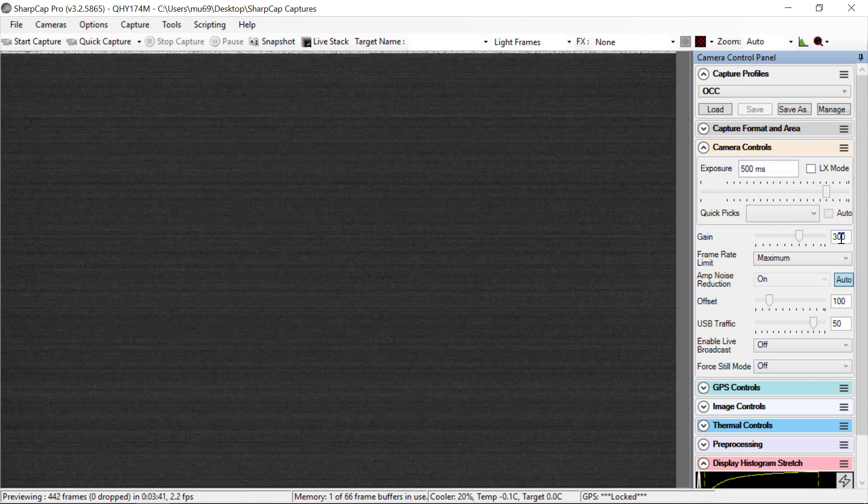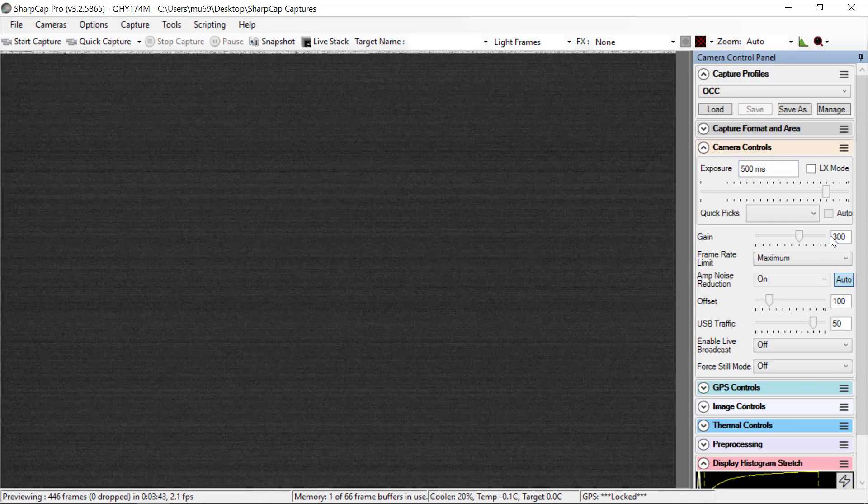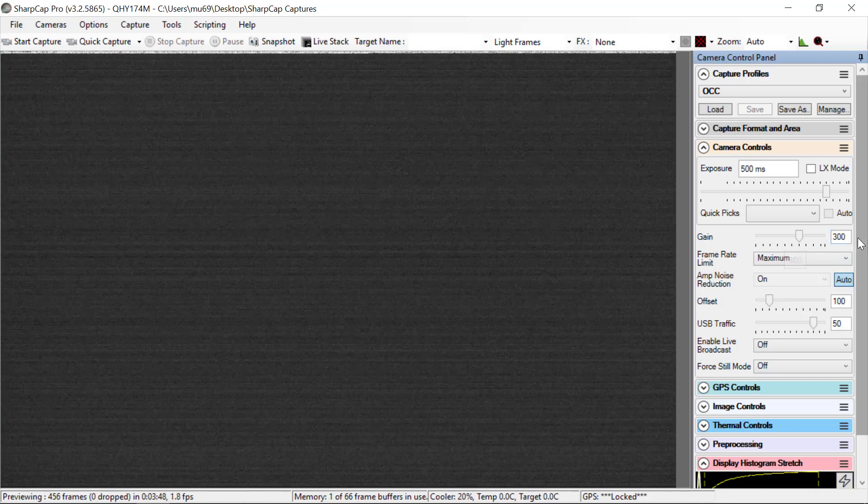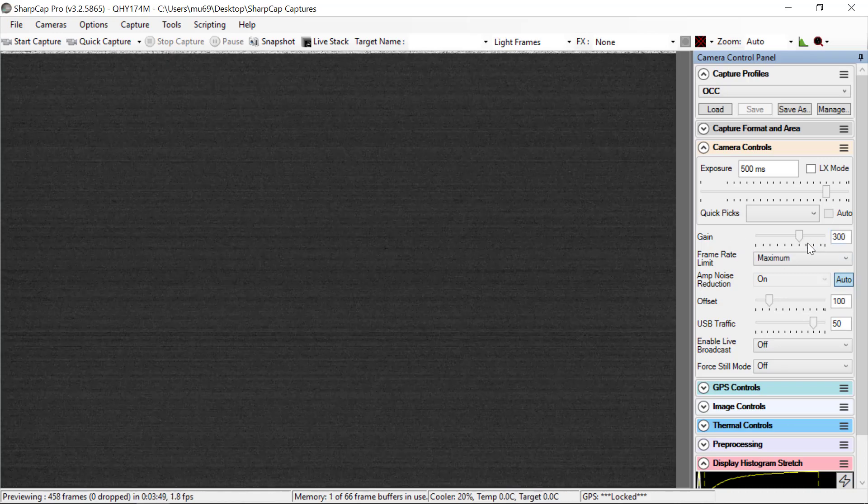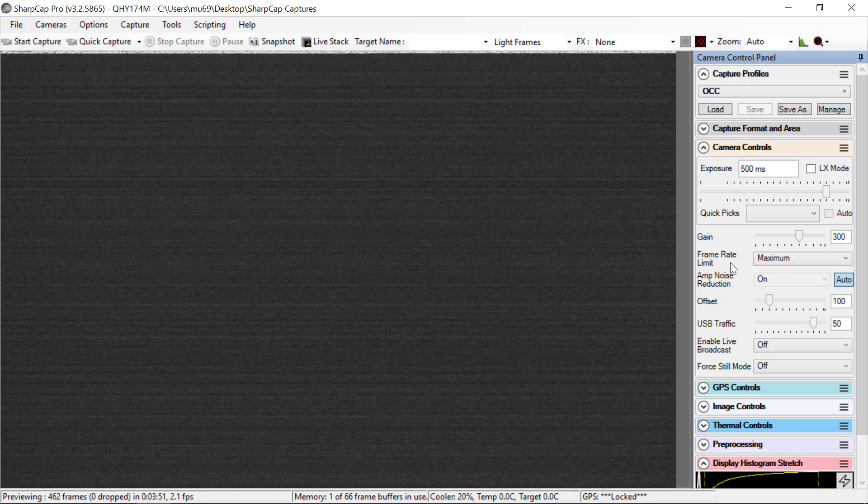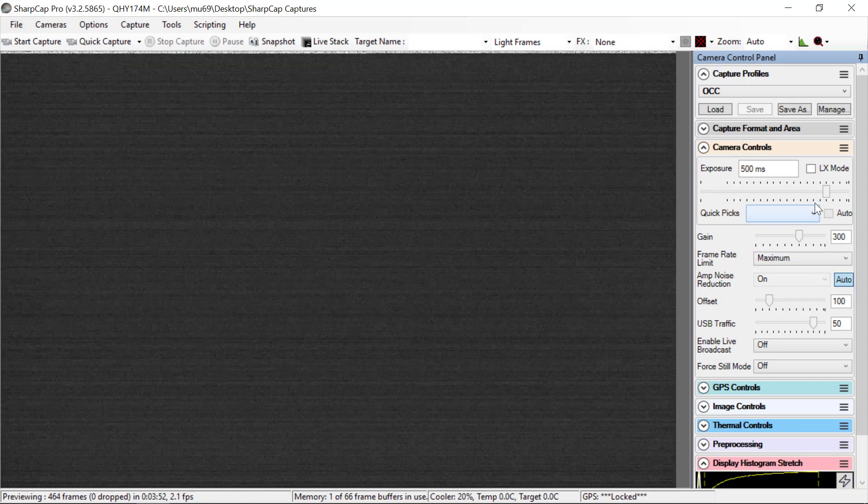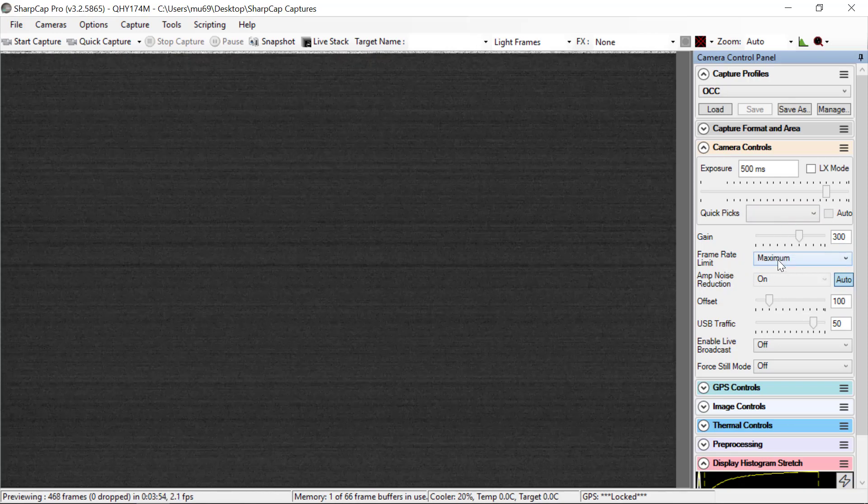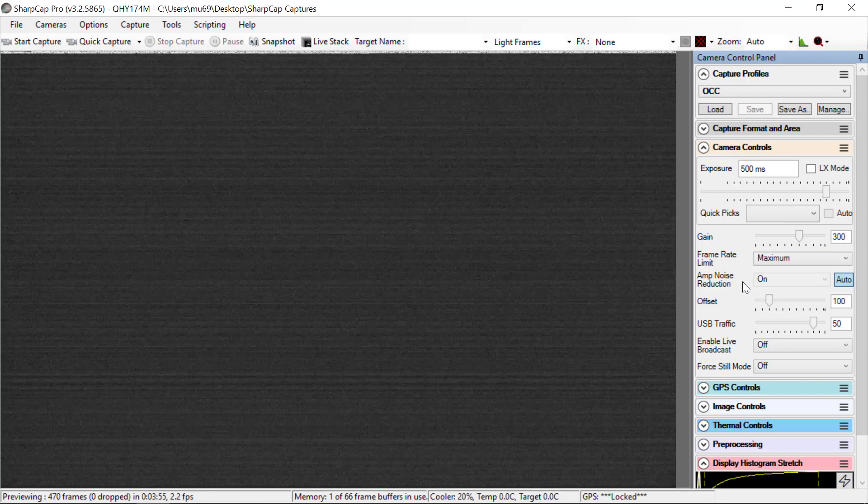Gain should always be set to 300 unless otherwise instructed, but this is our baseline setting for this type of observation.